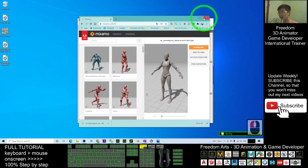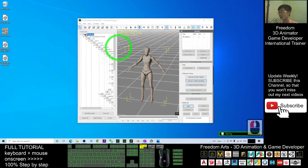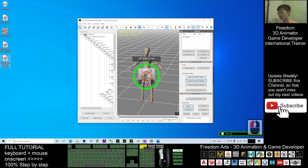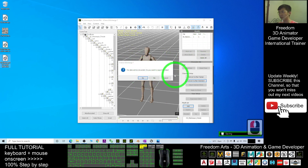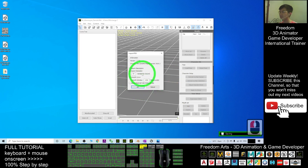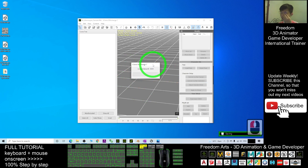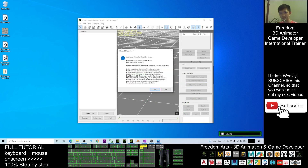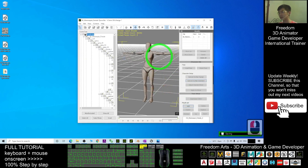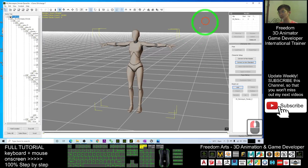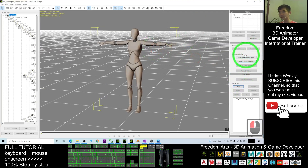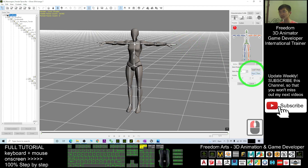Close the Mixamo window. Back in 3D Exchange, drag in the T-pose file. When asked about exporting data, choose No. Import it together with the animation. For auto conversion, choose No. To confirm it is a T-pose, click Convert to Non-Standard and save the T-pose.